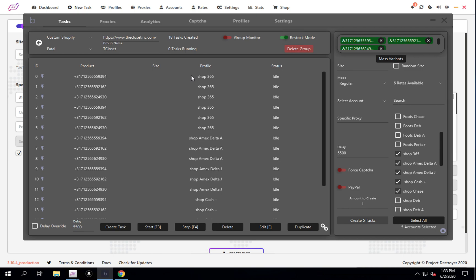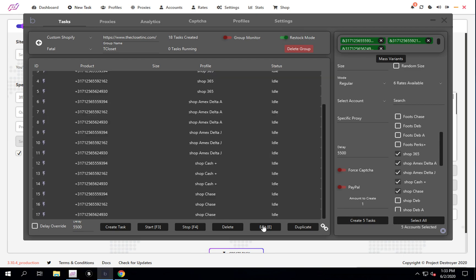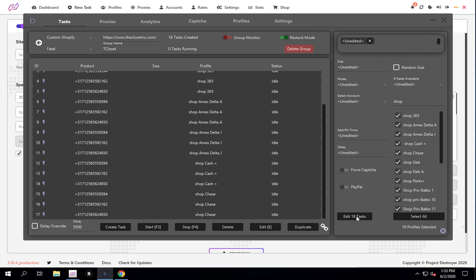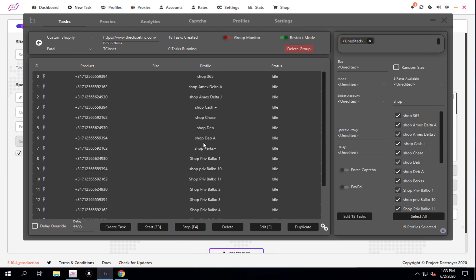So you're going to have to make all your profiles unique. On Balco you can just filter out your Shopify profiles, select all, and edit - now all of my tasks have unique profiles. Now if you don't have many profiles and you don't have the option of creating privacy profiles, or if you have a limit on your privacy account where you can only create so many, then what you can do to avoid rate limits is actually just duplicate the tasks under a different proxy pool.